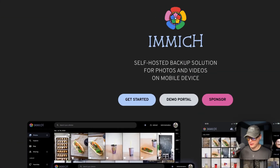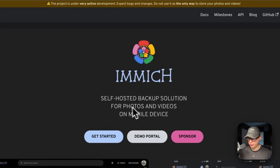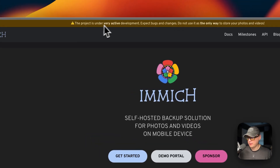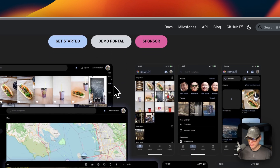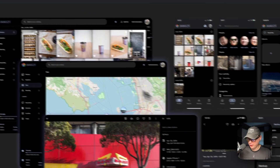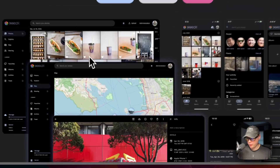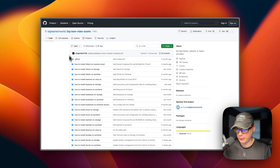We're going to be installing Immich today on Portainer. This is a self-hosted backup solution for photos and videos on mobile devices. It is in a very active development state, so expect bugs and changes, and do not use it as your only way to back up and store your photos and videos. You can see some screenshots of the web version and mobile version, and they have apps on Google Play and the App Store.